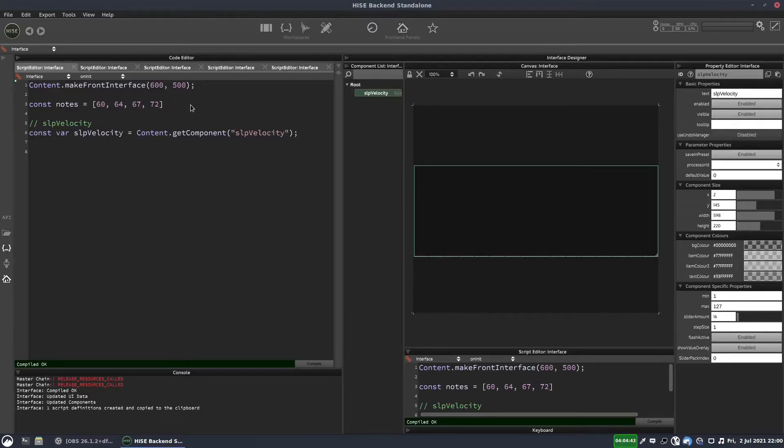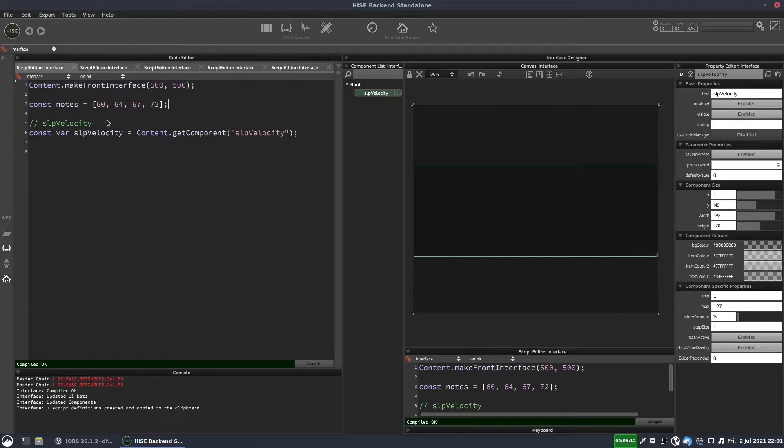So that's the sequence we're going to play back. So as long as we have a note held, it's going to play these notes in order and then it'll loop back to the beginning and play through them again.